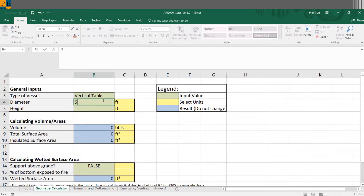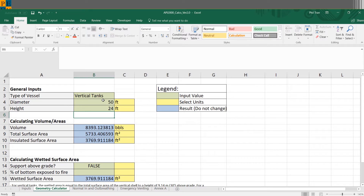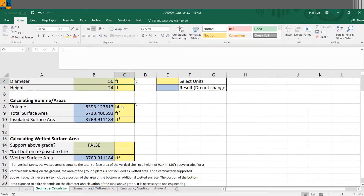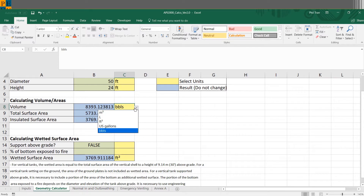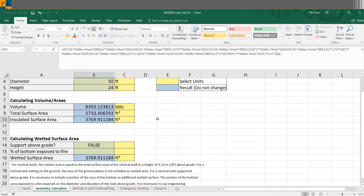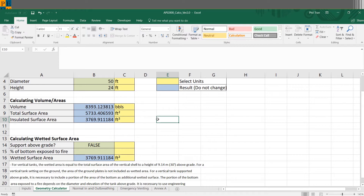For our demonstration let's assume a diameter of 50 feet and a height of 24 feet. The blue result cells automatically populate as I input these values. You can specify different units — metric options include meters, centimeters, or millimeters. The results automatically calculate your volume, total surface area, and insulated surface area. For insulated surface area, we assume only the shell is insulated, not the bottom nor the roof, which is a very standard assumption.